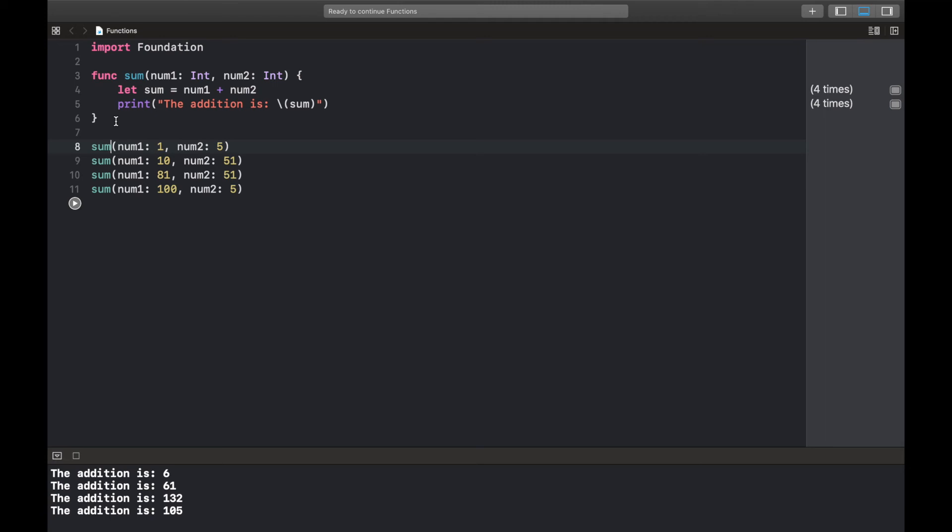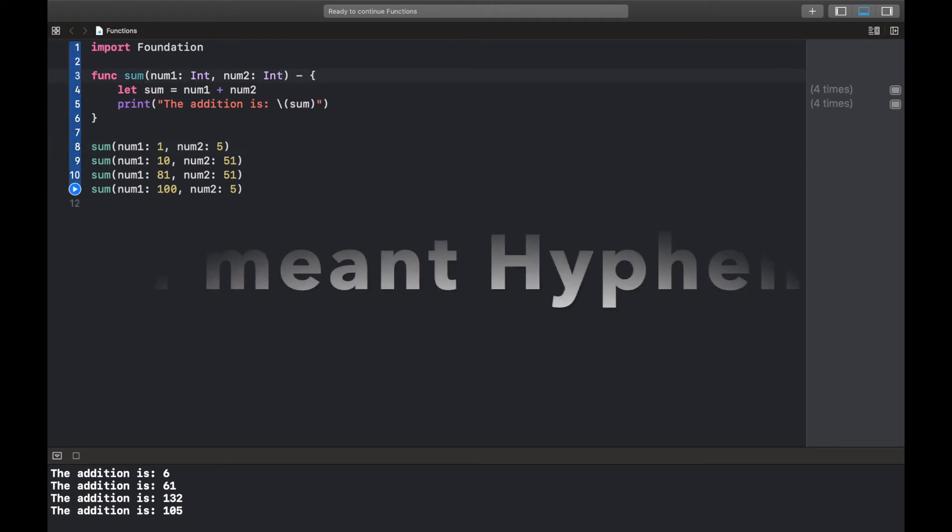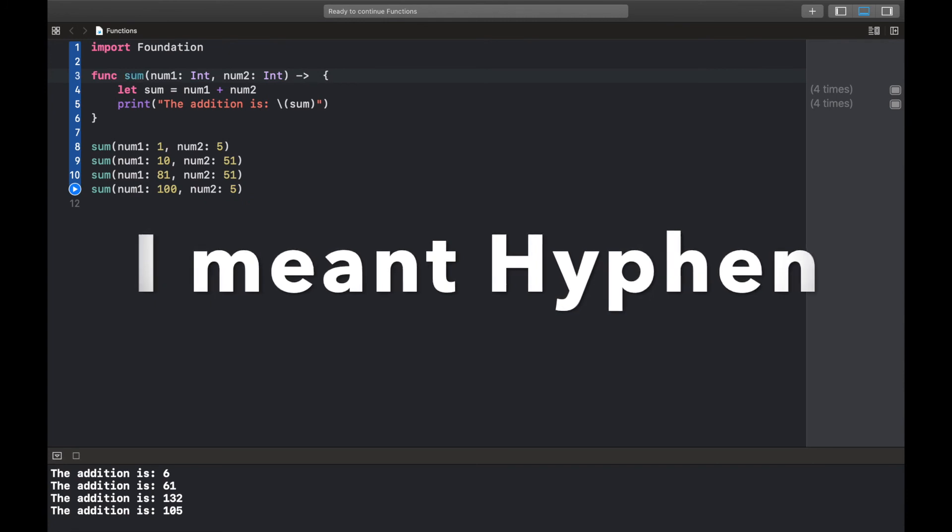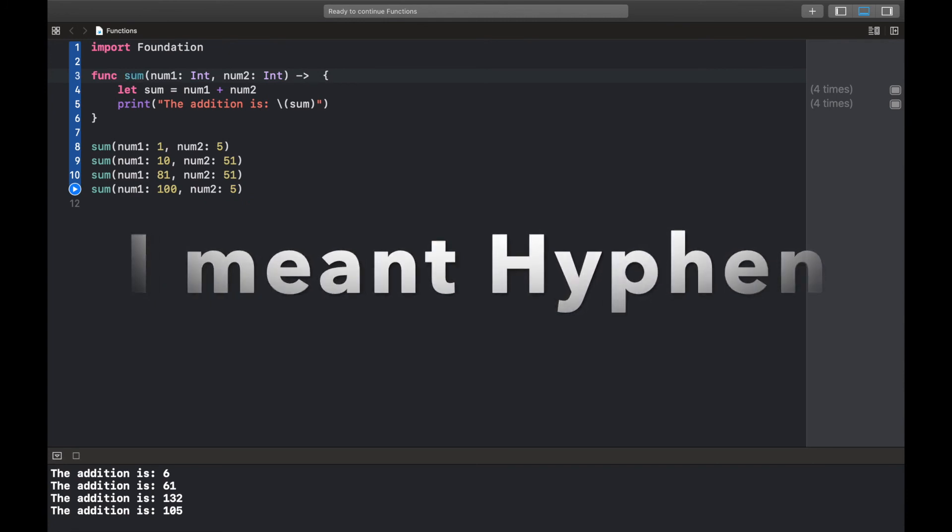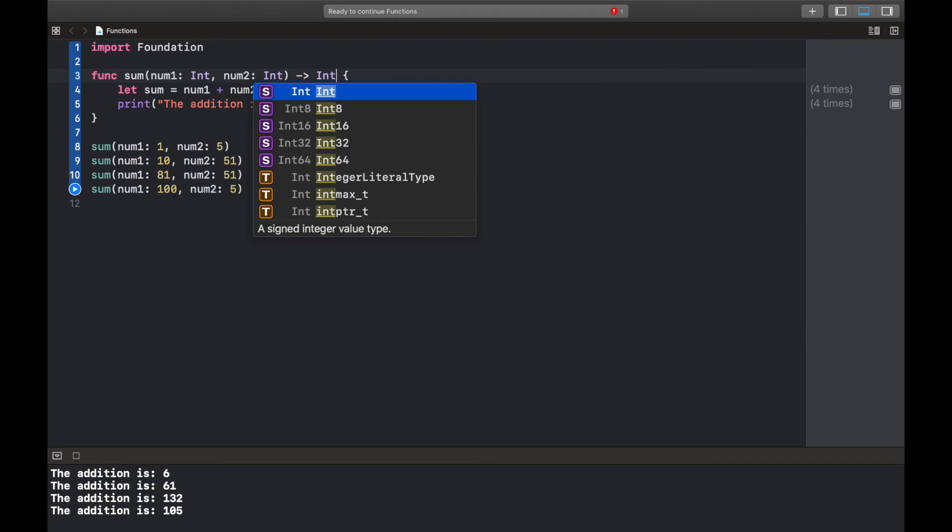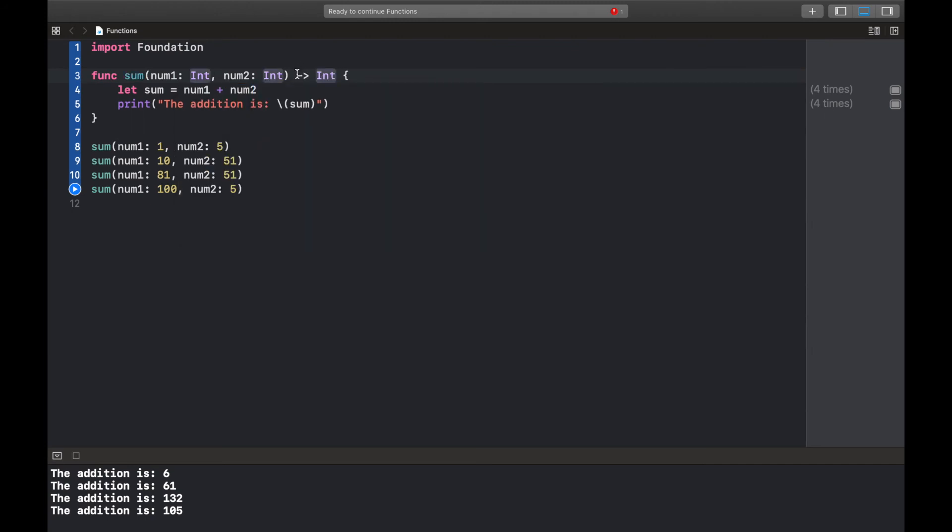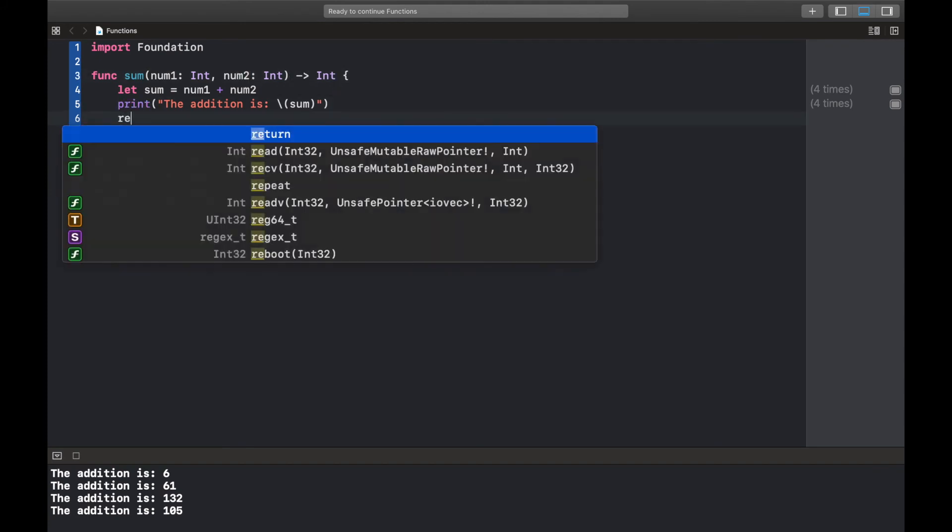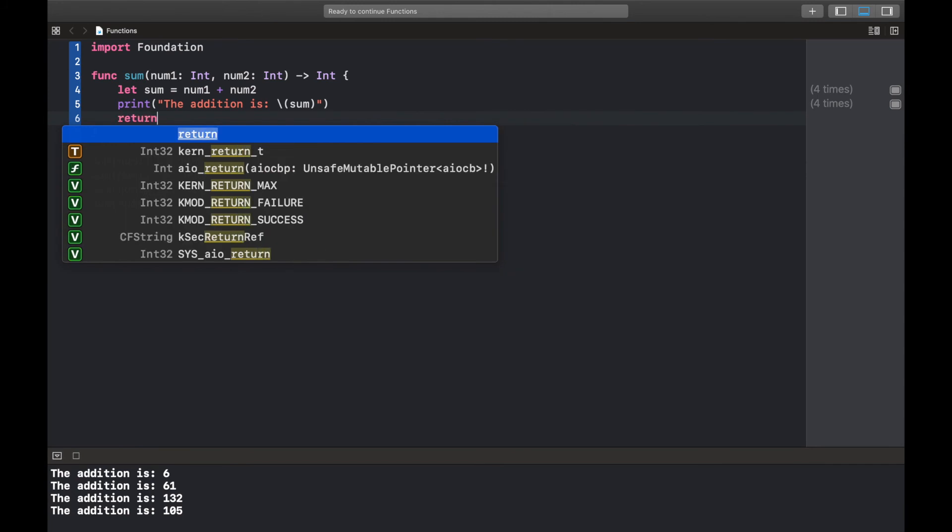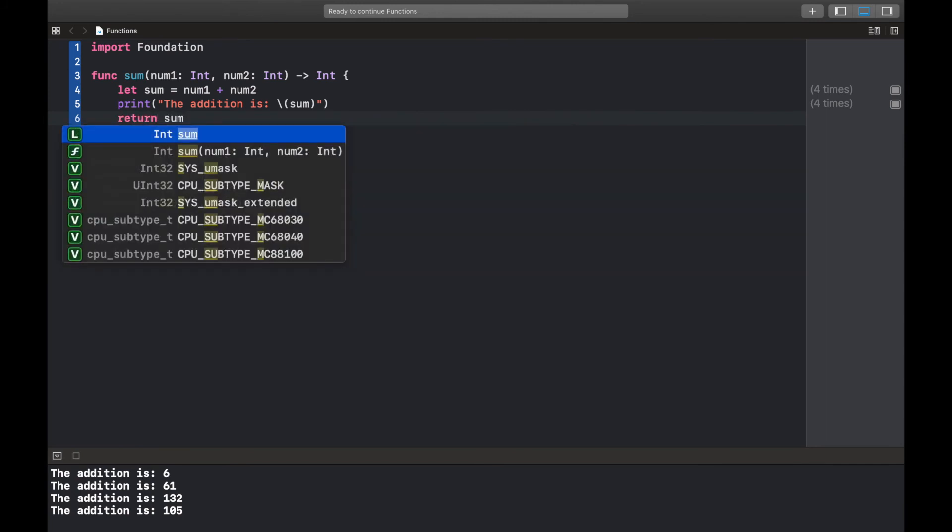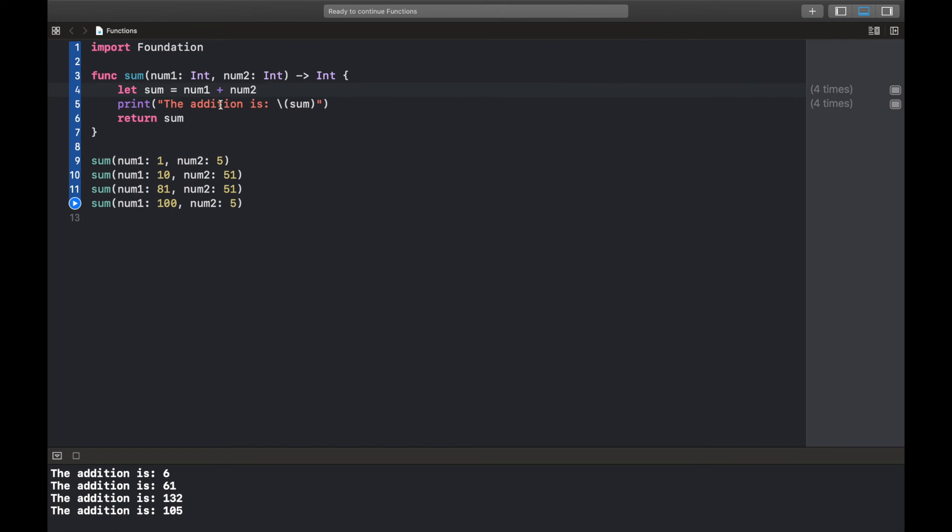Okay great. Finally I'd like us to look into the concept of return. So after performing an operation in the function there are situations where we'd want to know what the outcome is. Now in order to do that we simply need to do a less than, a greater than, and then the type of value that we're going to return. So in this case I want to return an integer.